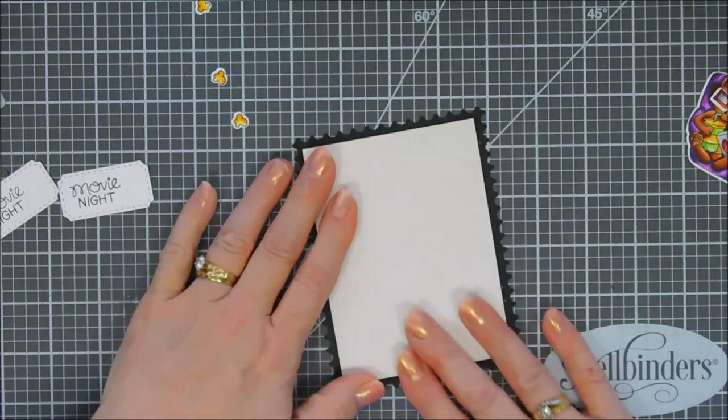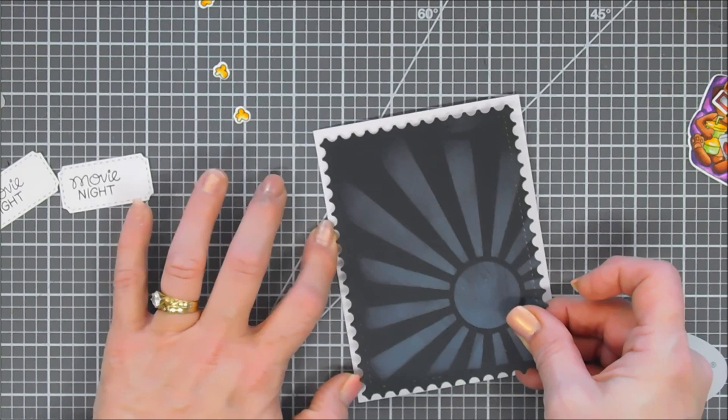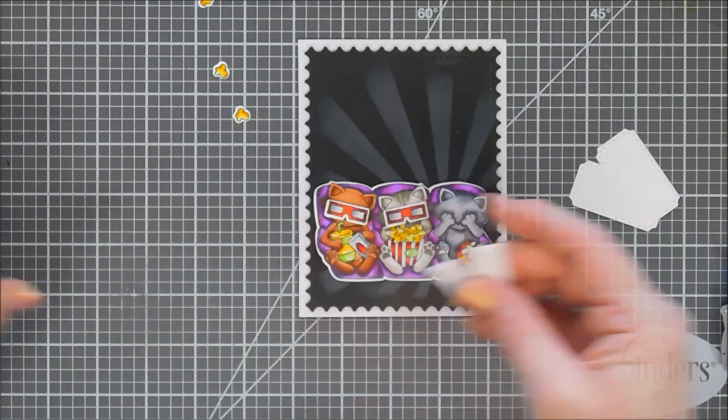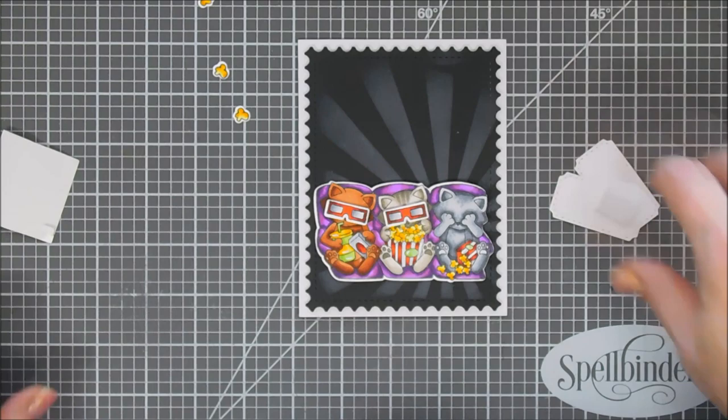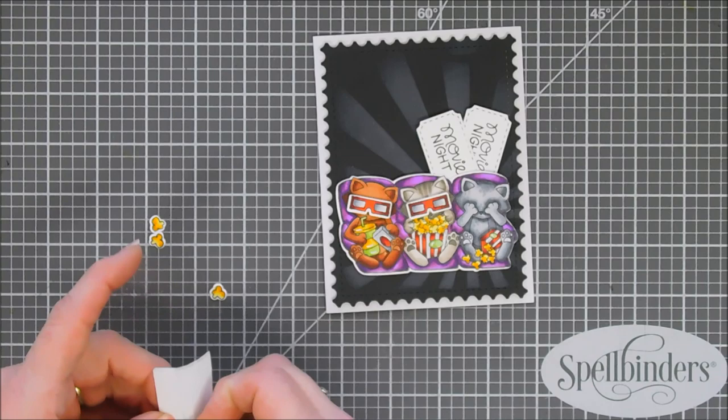After we have this done, we're going to add this to an A2 size card base. Today's card base is a side folding card base. Usually I use a top folding card base, but sometimes I like to switch it up. I went ahead and popped up our furry friends and added them to the bottom of our card base. I crisscrossed the tickets at the very bottom and added foam adhesive behind them. They're going to go off to the right a little bit. I added two popcorn pieces to the bottom left and one up on top of the ticket to bring up that yellow.